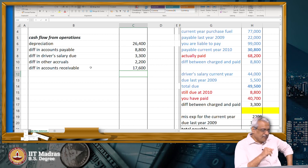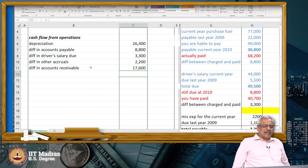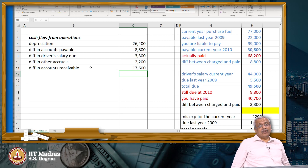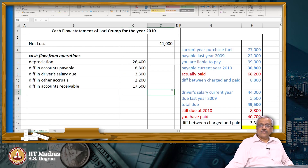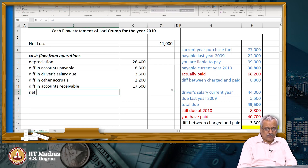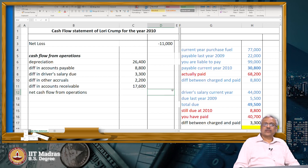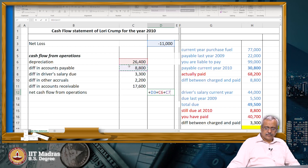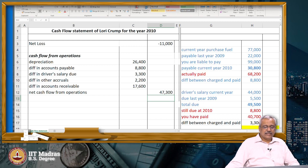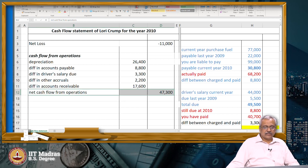To repeat: receivable last year was $26,400, receivable this year is $8,800. That means I must have received some more money which was pending last year — that is why my receivable this year is lesser. The difference between the two is $17,600. Net cash flow from operations in this particular case is $47,300 — a positive cash flow.